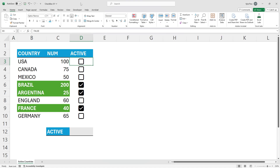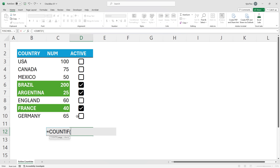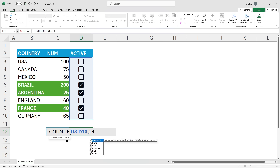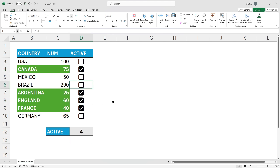Remember, the checkboxes are just true and false values — checked is true, unchecked is false. Something else we can do is apply formulas on those values. In this case, I want cell D12 to give me a count of how many countries are active. Inside Excel we've got a function called COUNTIF. I want to count the range D3 to D10 if it's equal to true. COUNTIF takes two arguments: the range — D3 to D10 — then the criteria, which is just TRUE. I'll hit Enter, and now I've got my total count. If it's checked, it counts it. If it's unchecked, it removes it from the count.